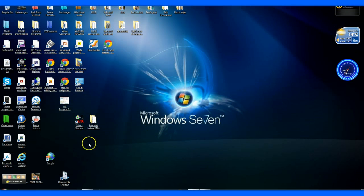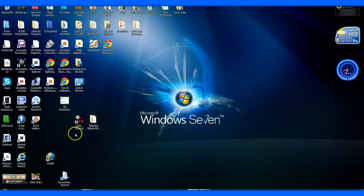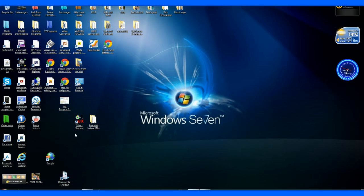Now, the thing with this program called CDEX, you can actually get it for free off the internet. Just go into Google search and type in CDEX, that's C-D-E-X, and download it from there.